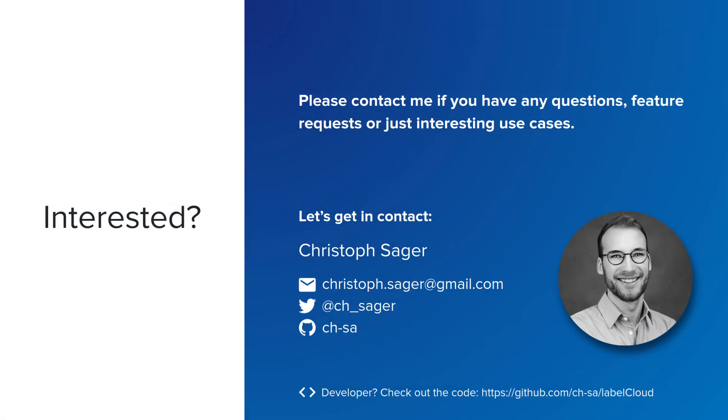LabelCloud will be further developed and is open for feature requests. If you are interested or have an exciting project, do not hesitate to contact me.